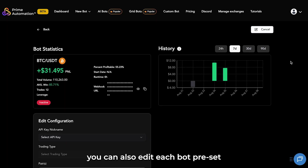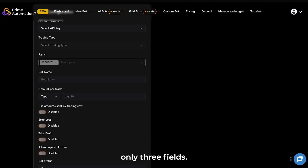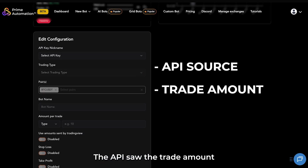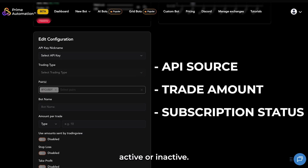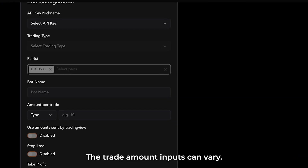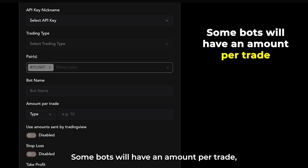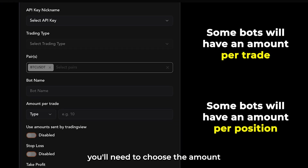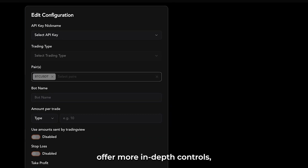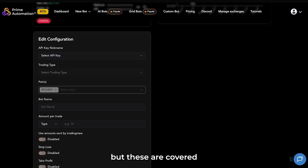From here, you can also edit each bot. Preset bots allow you to adjust only three fields: the API source, the trade amount, and the subscription status — active or inactive. The trade amount inputs can vary; some bots will have an amount per trade, whereas some bots you'll need to choose the amount per position, which is the total bot capital, since there are multiple entries per position. Custom bots offer more in-depth controls, but these are covered separately in a different video.